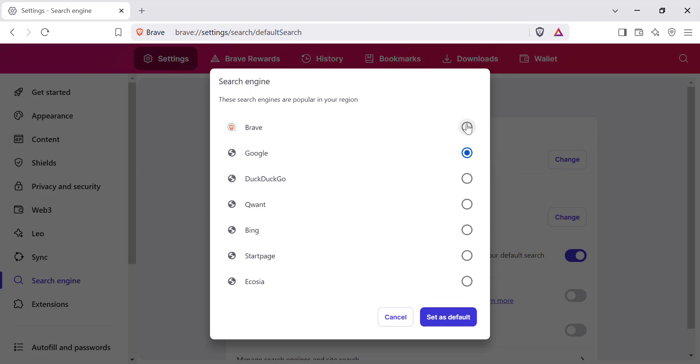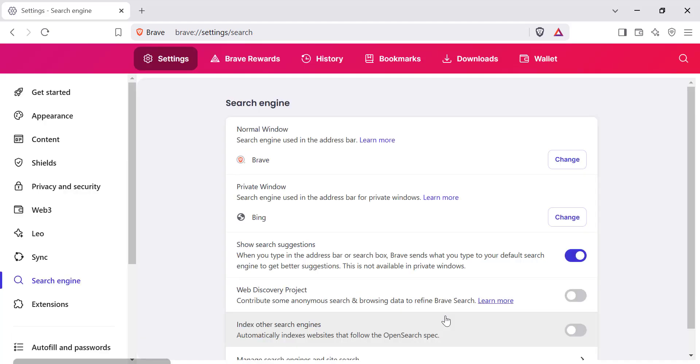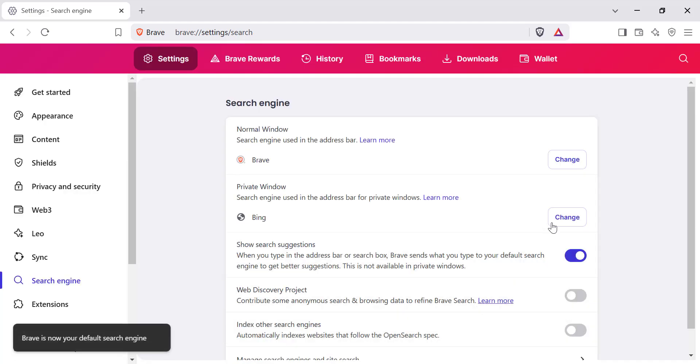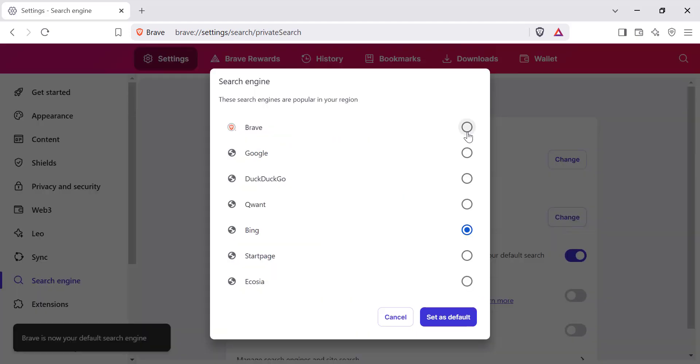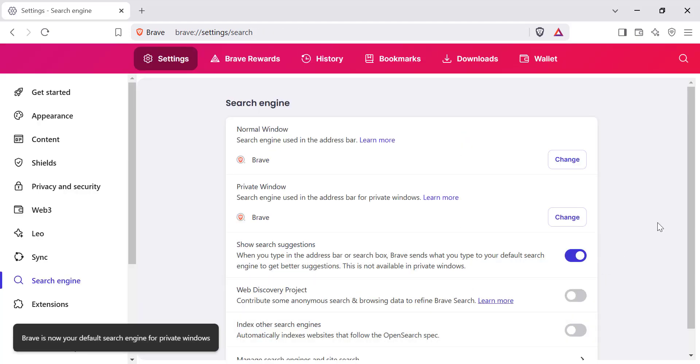Click on the drop-down menu. Select Brave Search from the list of available search engines in Normal window and Private window. Once you select Brave Search, the browser will automatically set it as your default search engine.